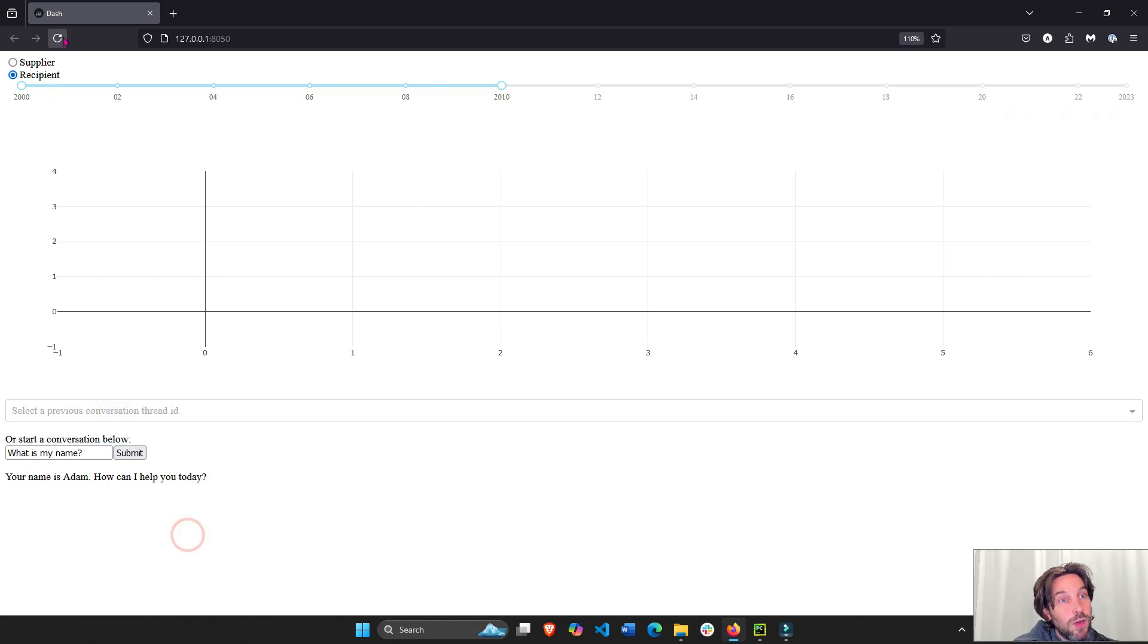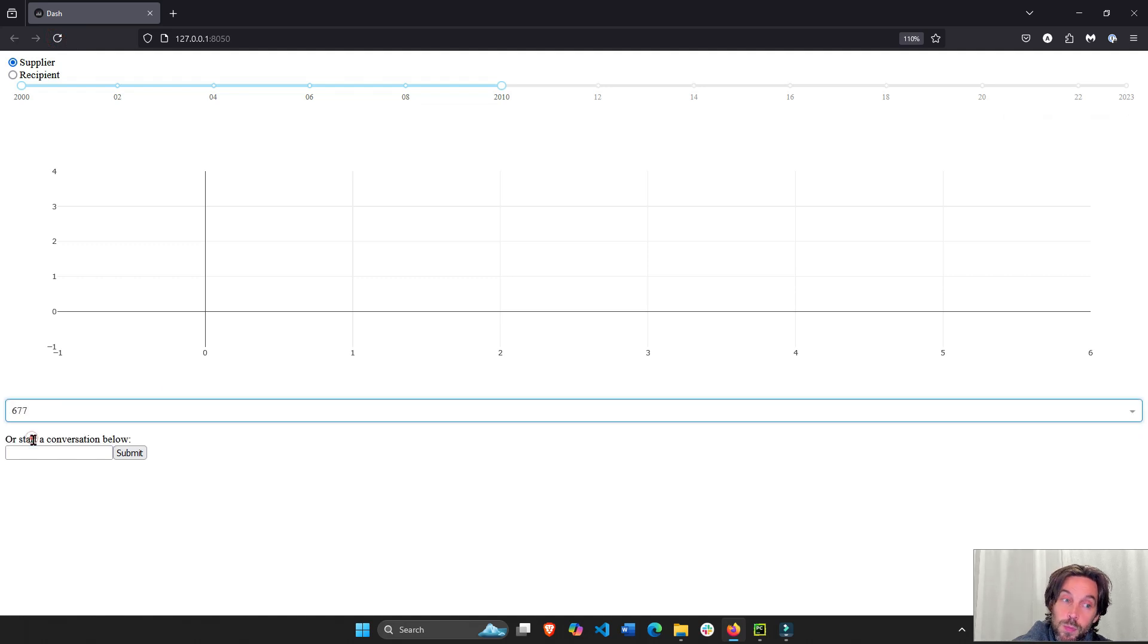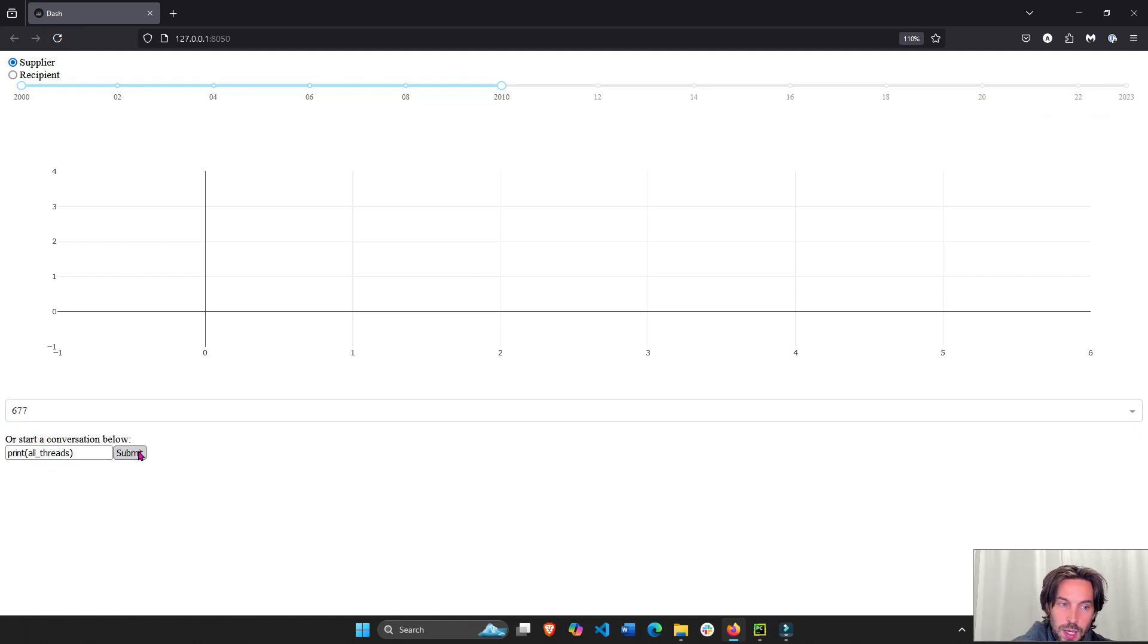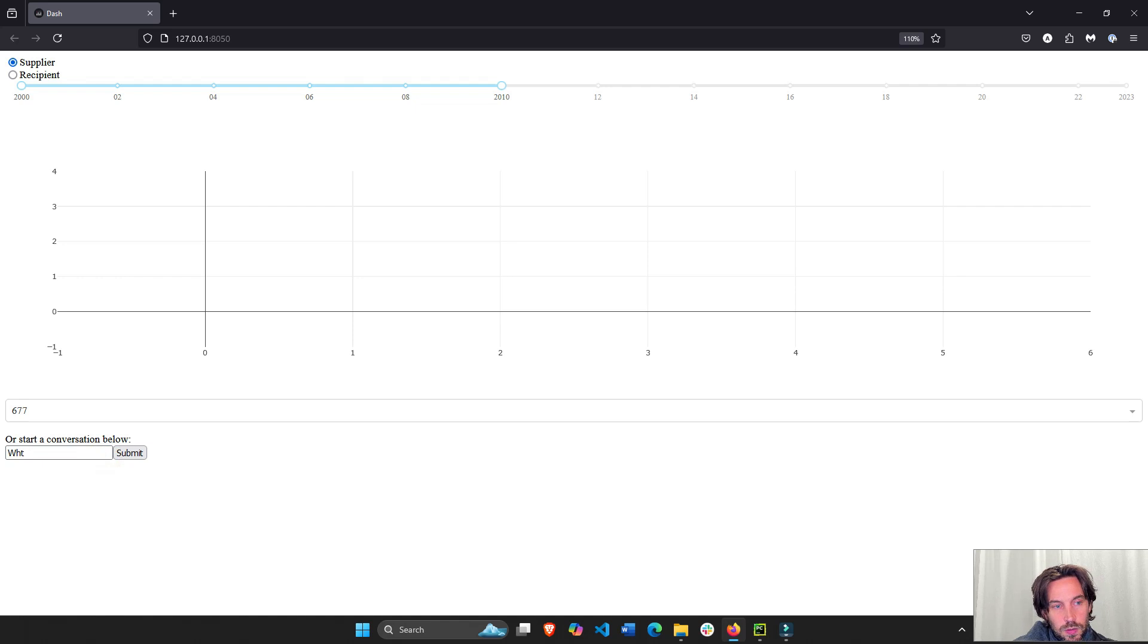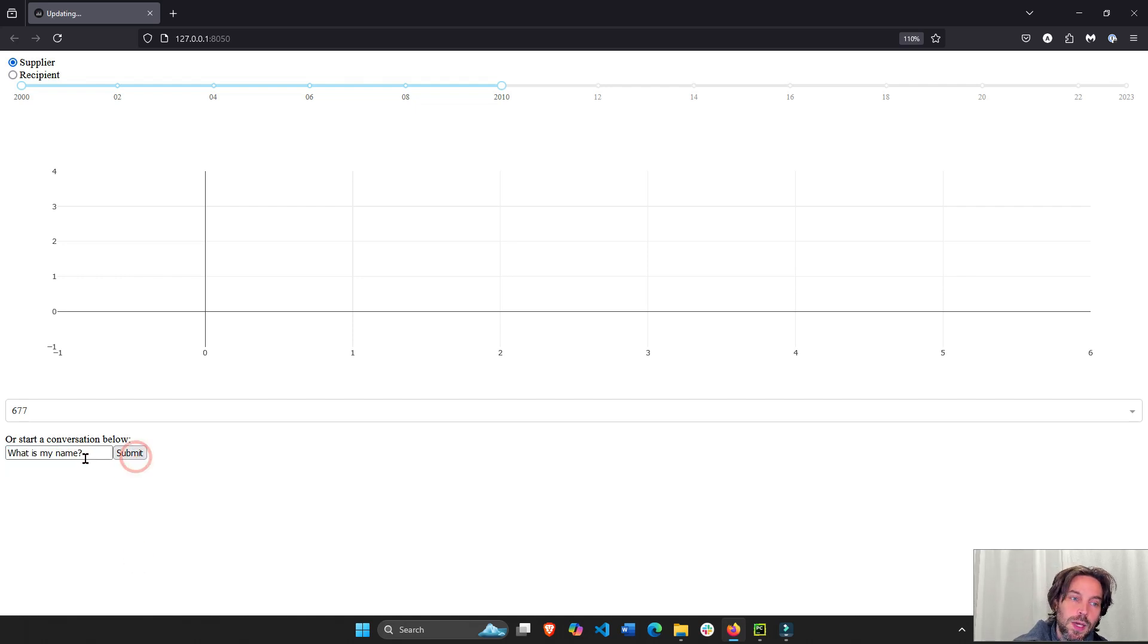Now I'm going to refresh. I can see this conversation thread. I can go back to it and what is my name? I can go back to it and I'll see my name. It remembers it's Adam.